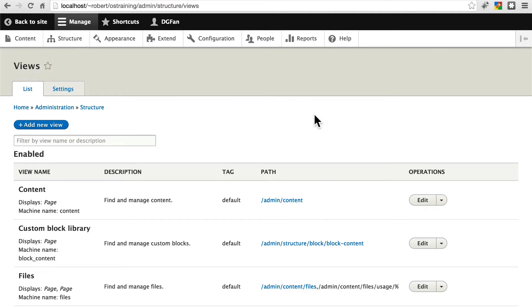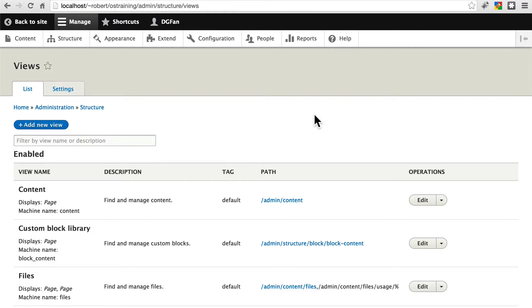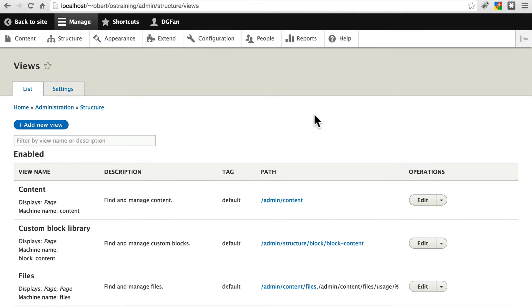Views is a core module, as of Drupal 8, and Views allows you to create customized lists of content that are filterable in just about any way you can imagine, and it presents lists of that content to your visitors.